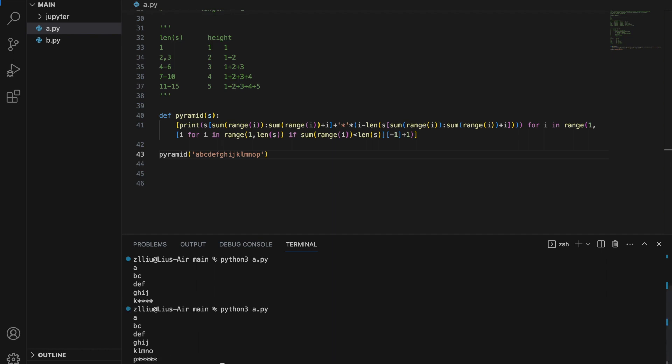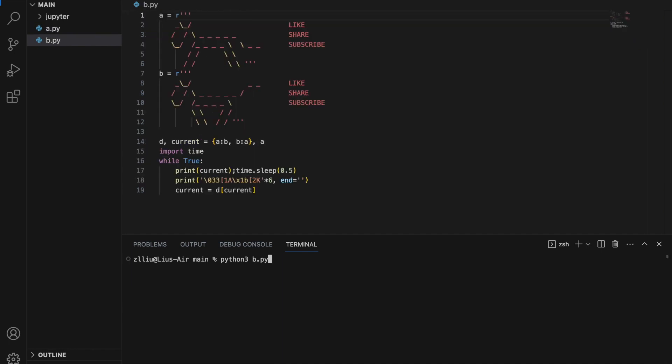A disclaimer: do not write such code in production. I usually write this kind of code just for fun — if I wrote this in production, my colleagues would probably hate me. Thanks for watching, and hopefully you've learned something new about Python today.